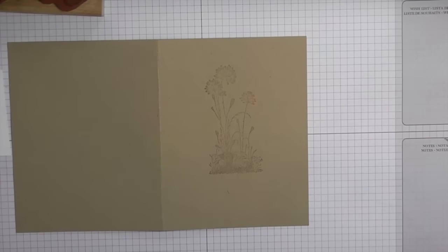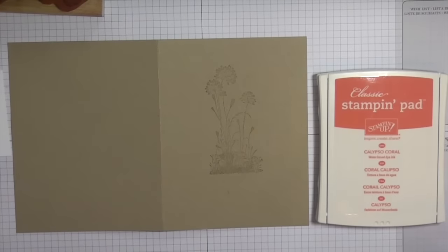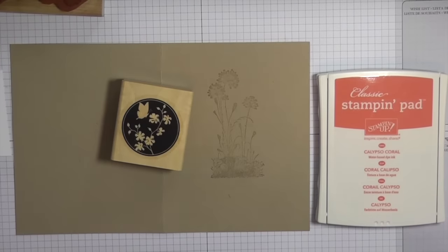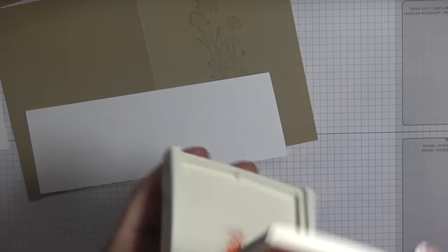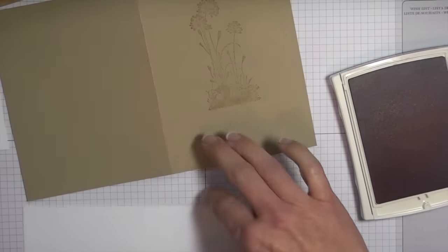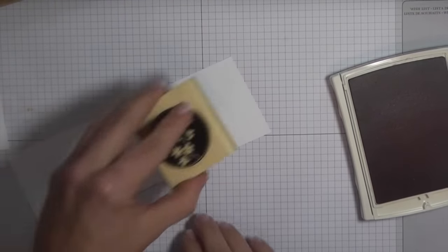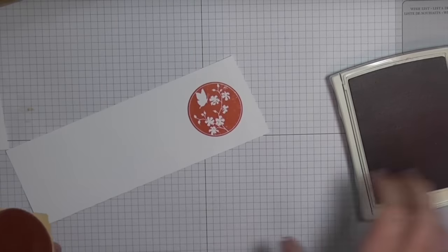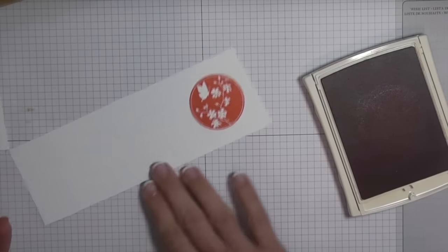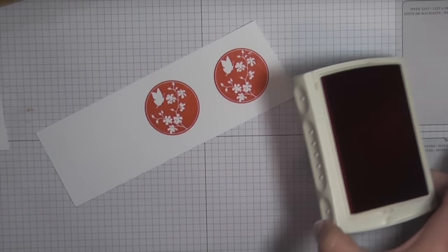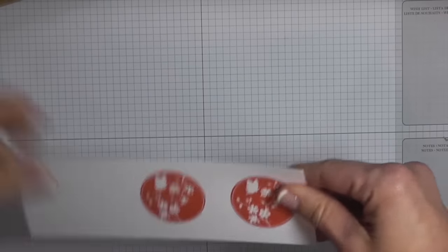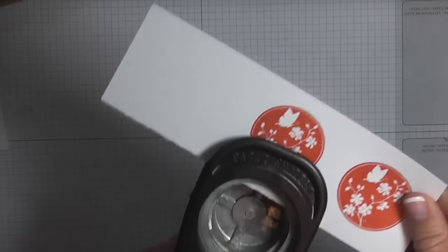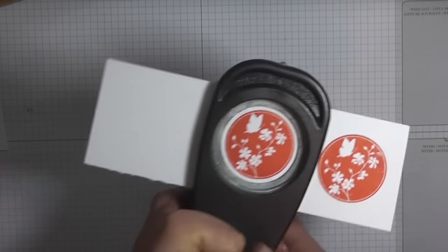The next thing you're going to do is get a scrap piece of whisper white. I'm going to use calypso coral and then take this circle image and stamp that, then punch that out using our 1.75 inch circle punch. If you don't get a great image, just try again. Our card stock is thick enough that you can turn it over and re-stamp. I'm just going to punch that out, making sure there's an even border all the way around the circle.